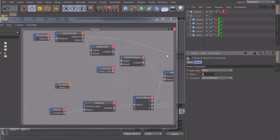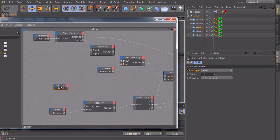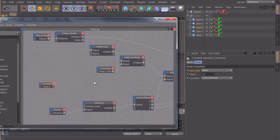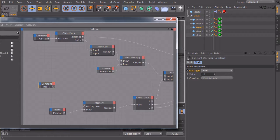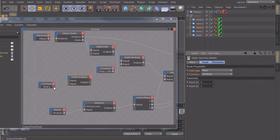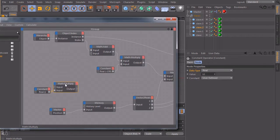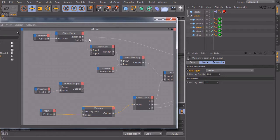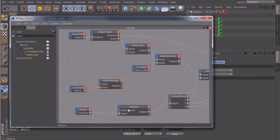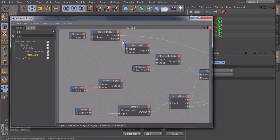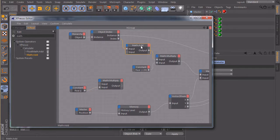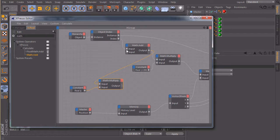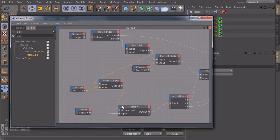So every slave should have 10 frames offset to the previous slave. So this will output 10 and we will create a math node, set it to multiply, connect our constant and then we will connect the index number which is increased by one that we don't start with zero. And we will connect this one to our multiply node. So we multiply this time offset of 10 frames with the index number and connect this one to history level.